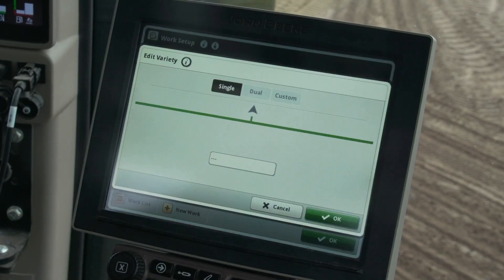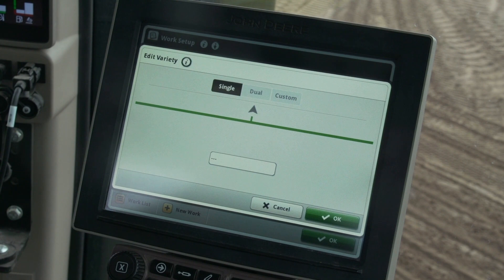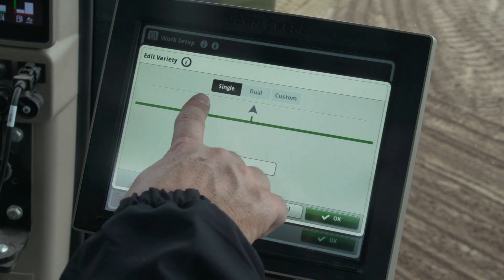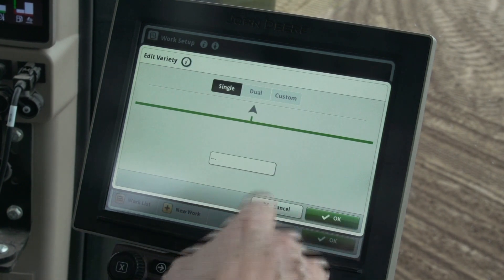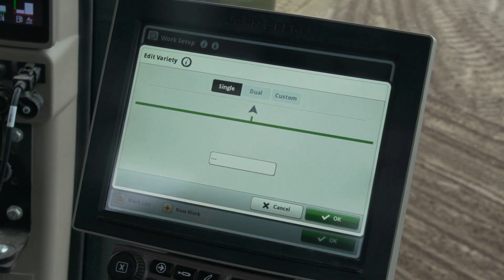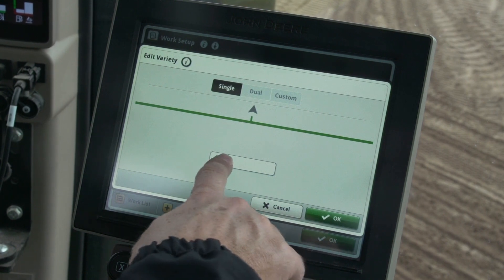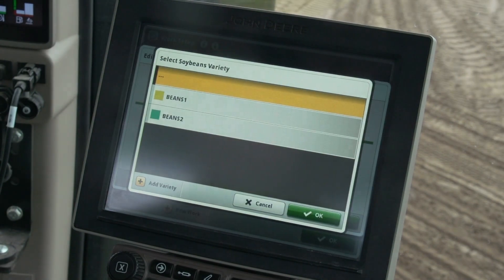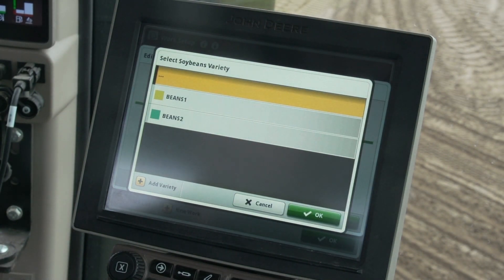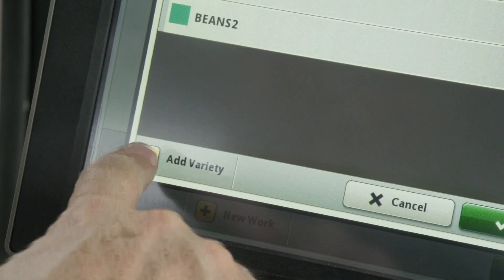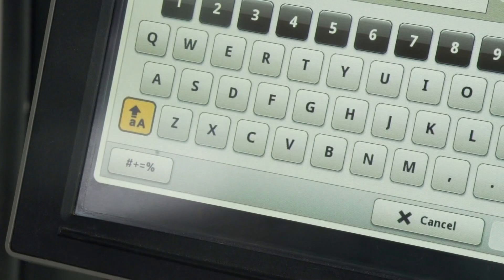Press variety. The N500C seeder does not support dual or custom varieties because there is only one CCS tank, so single variety is the only option available. Press the variety text box, then choose a variety from the existing list or press the add variety icon at the bottom.